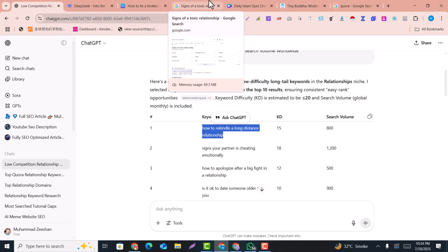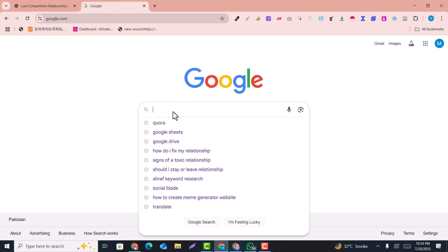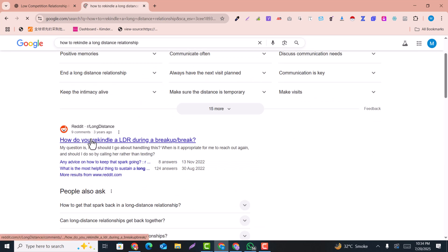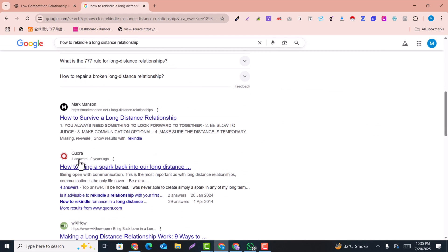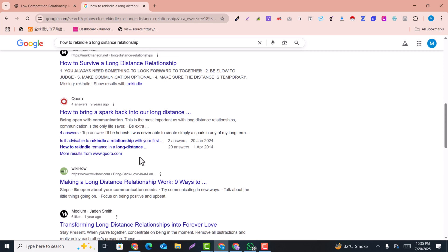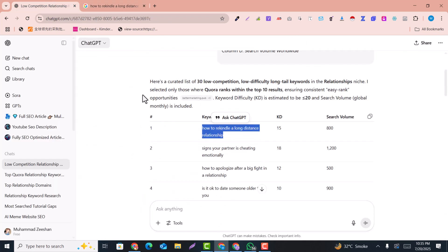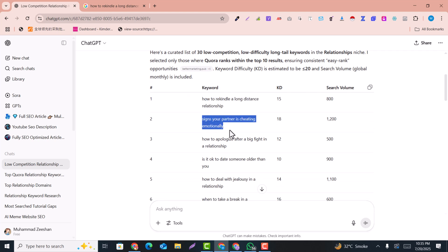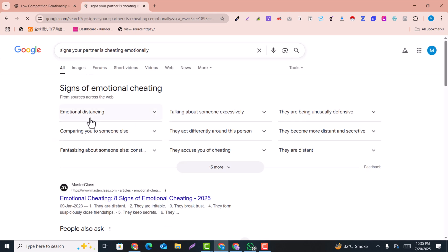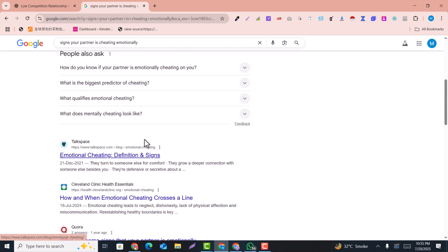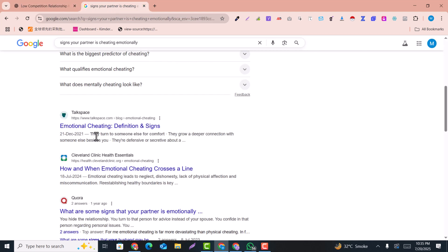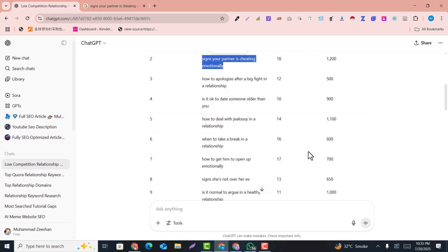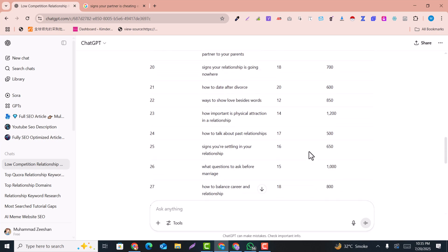Let me test this by searching on Google. You can see Reddit is ranking on the top — it means this is a low competition keyword. And here you can see Quora is also ranking on the top. Let me test another keyword: I search it on Google and again Quora is on the top at the third position in search results. So these keywords are low competition. This is how you can find keywords using ChatGPT, DeepSeek, or AI.